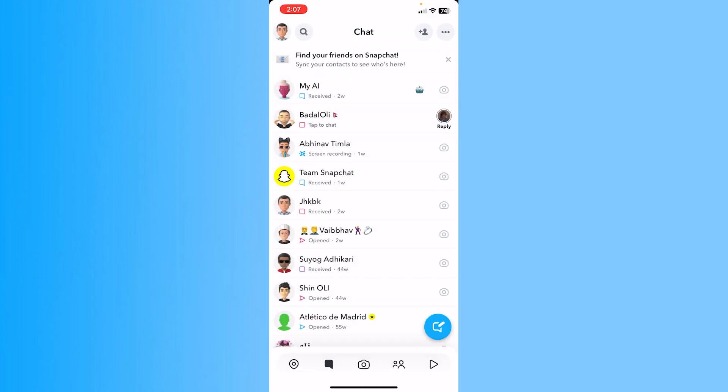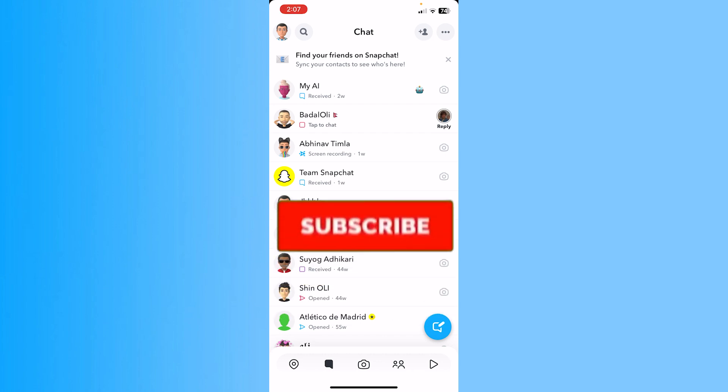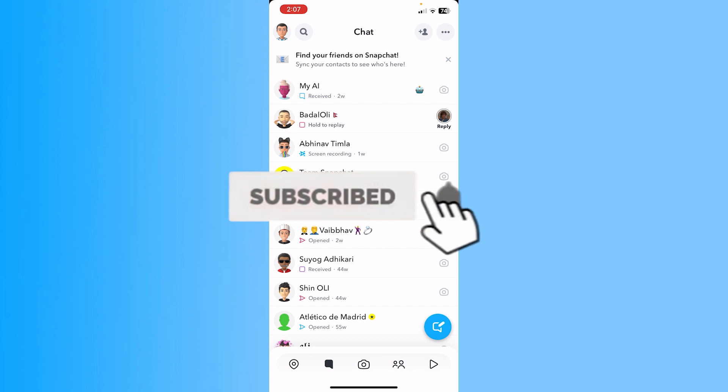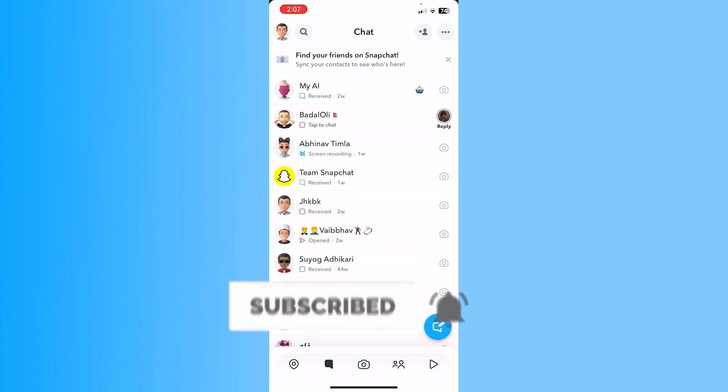Snapchat staff will view it and help you fix your issue. Make sure to check your email because Snapchat is going to reply to your email. Hope you understand! Hit subscribe to our channel, How to Guide. I'll see you guys next time.